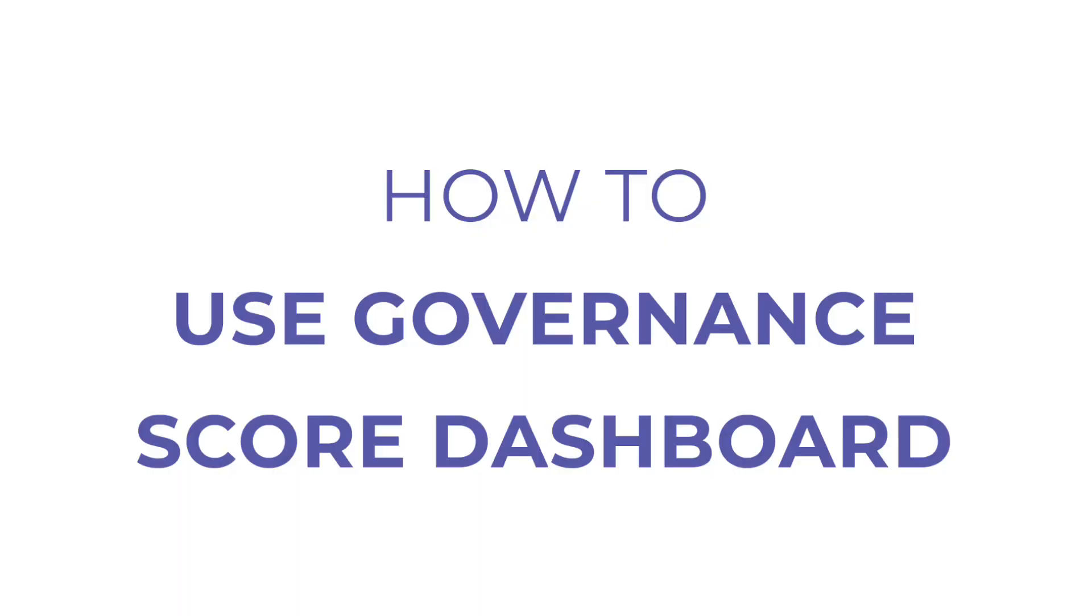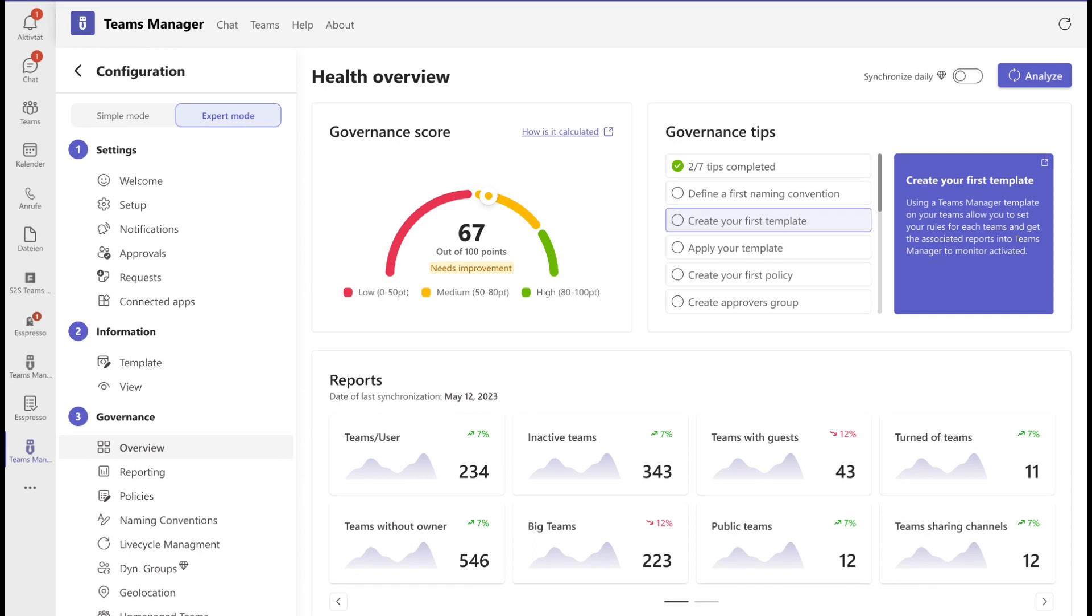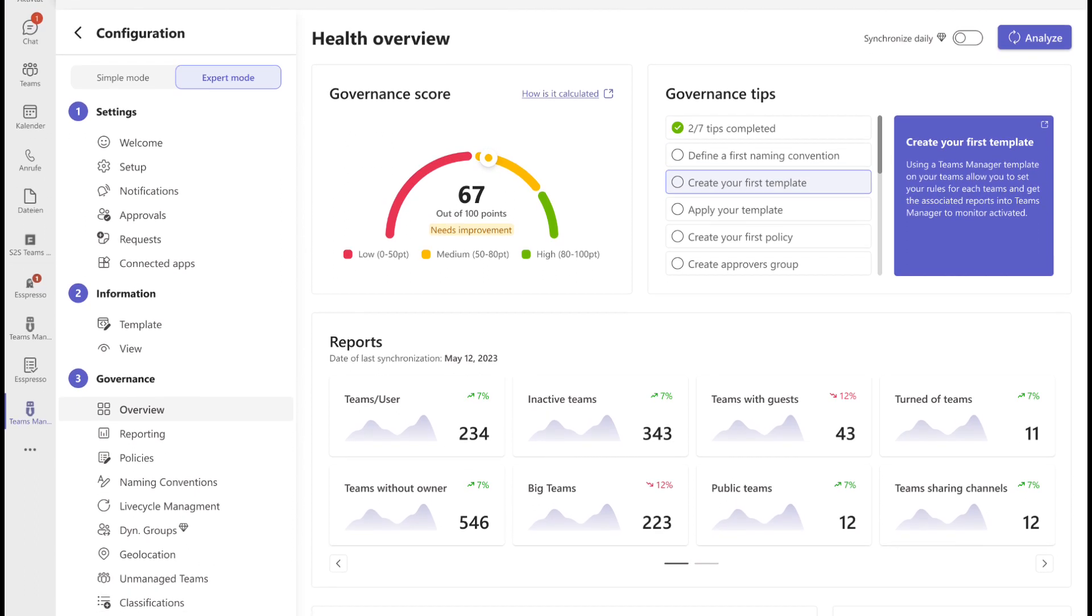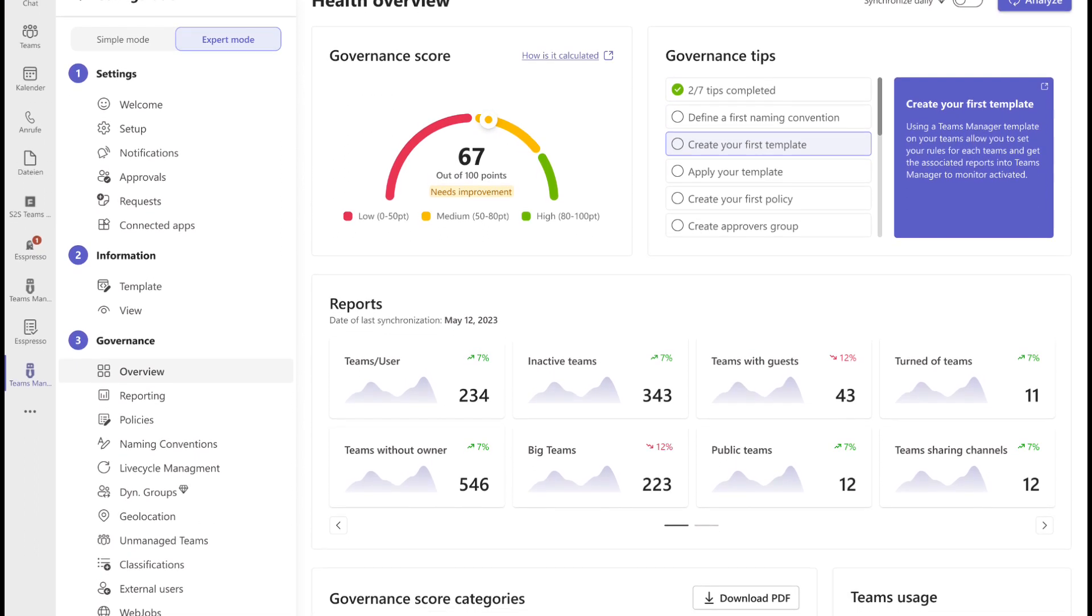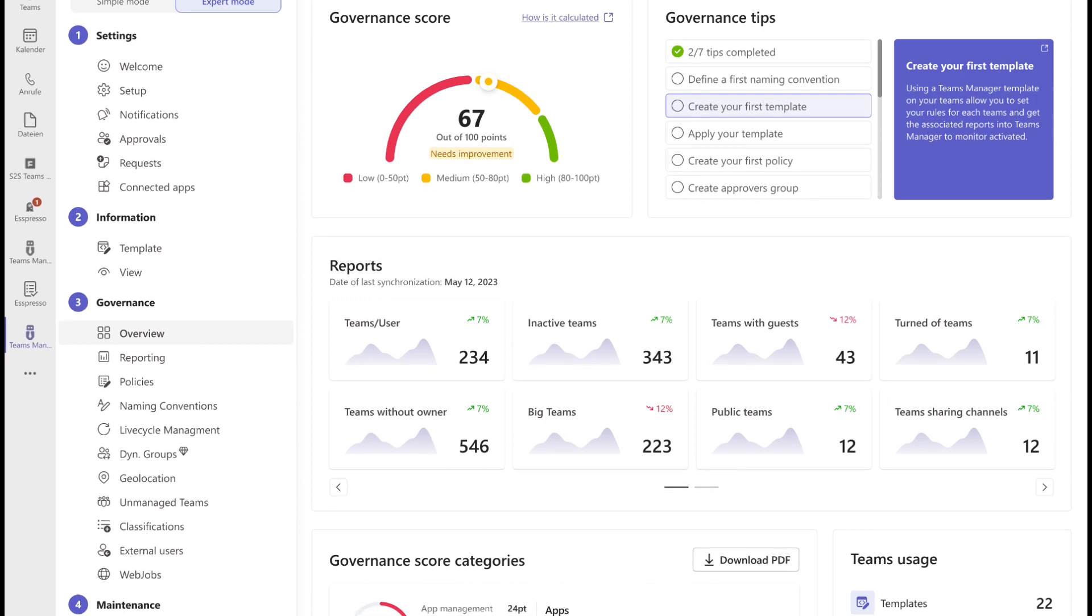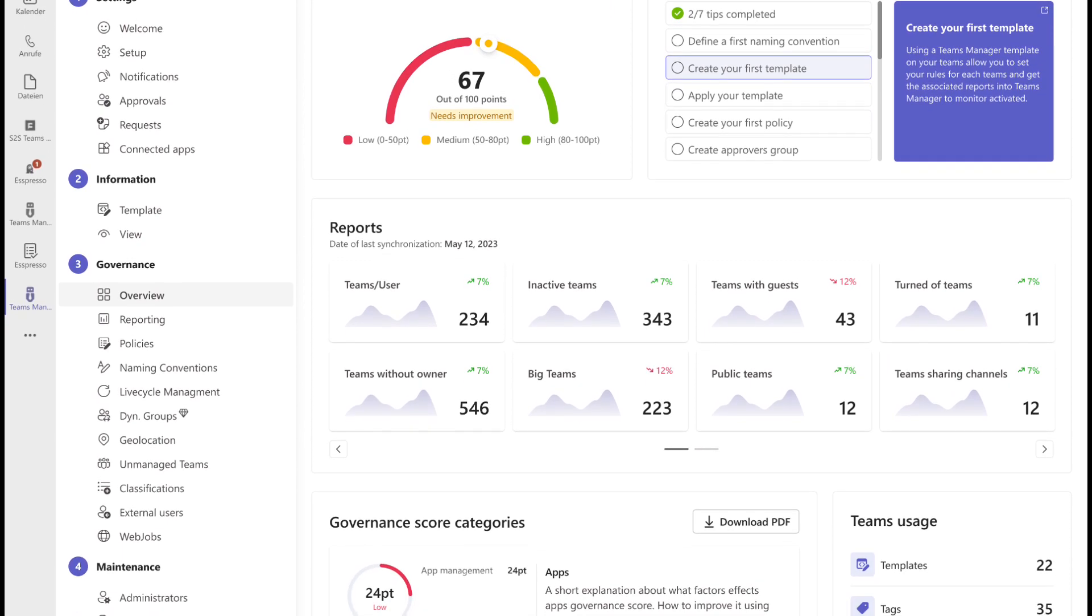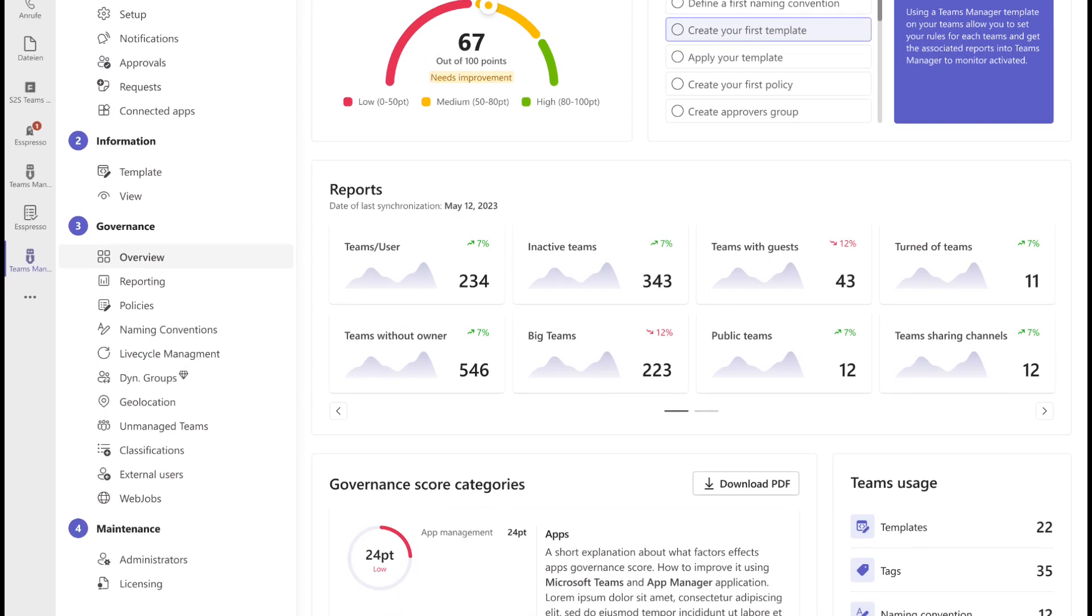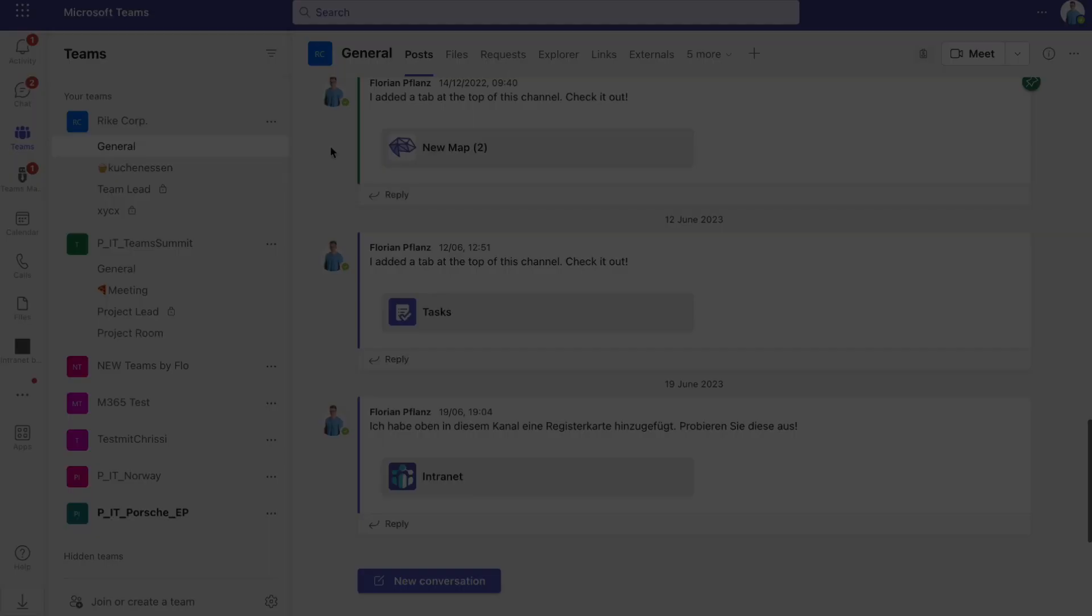In today's video, we are presenting an amazing brand new feature of Teams Manager. The new Governance Health Check Dashboard, which provides an assessment of your governance practices, allowing you to identify areas of strength and areas that may require attention.